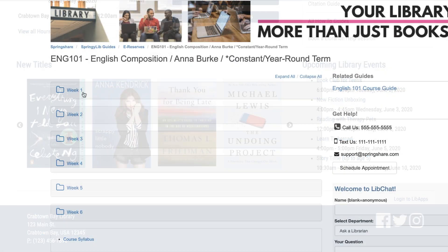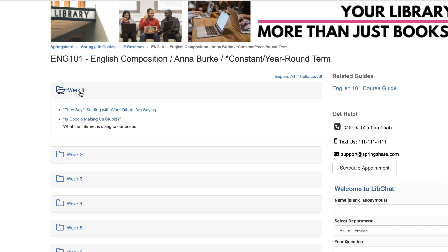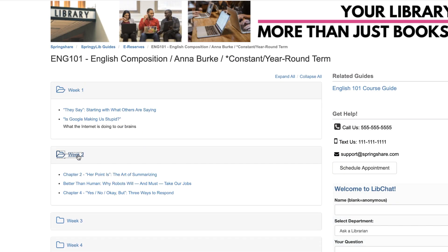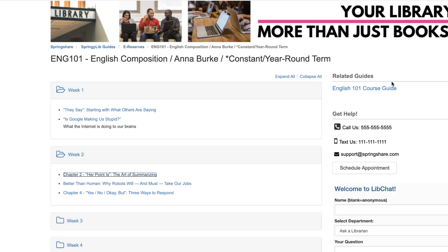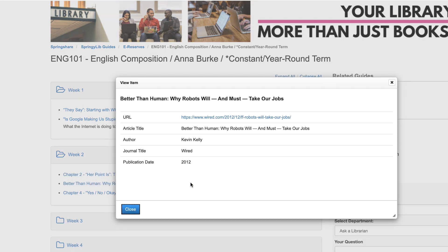And eReserves, our online course materials management tool that natively integrates with LibGuides and your LTI-compliant learning management system, like Blackboard, Canvas, and Moodle.